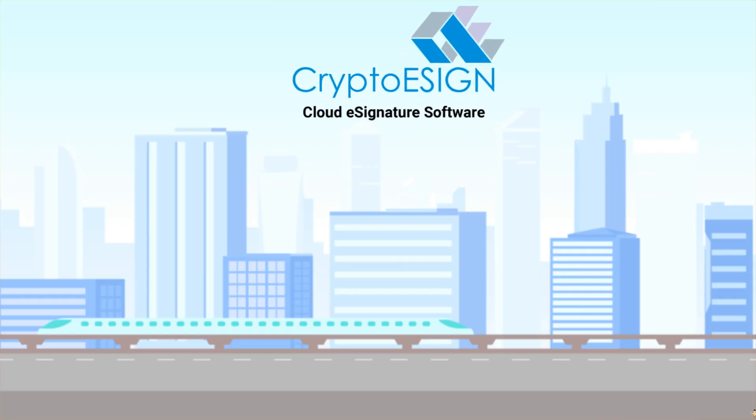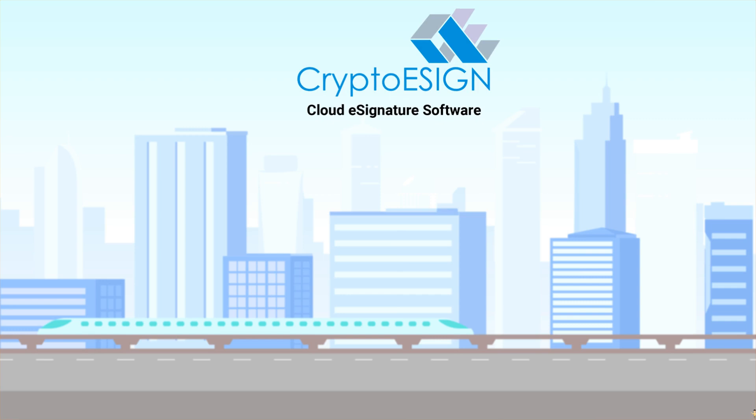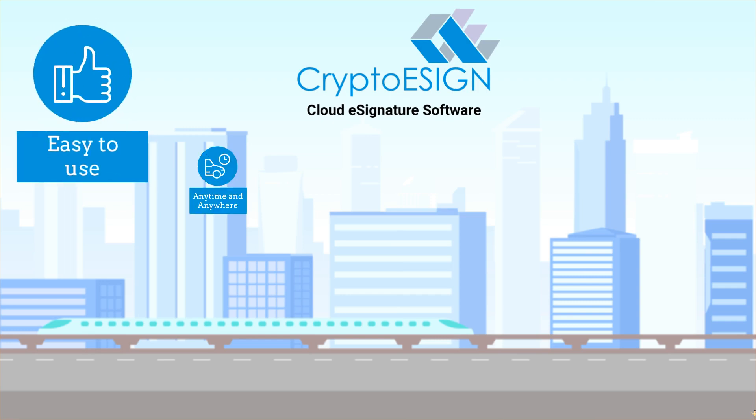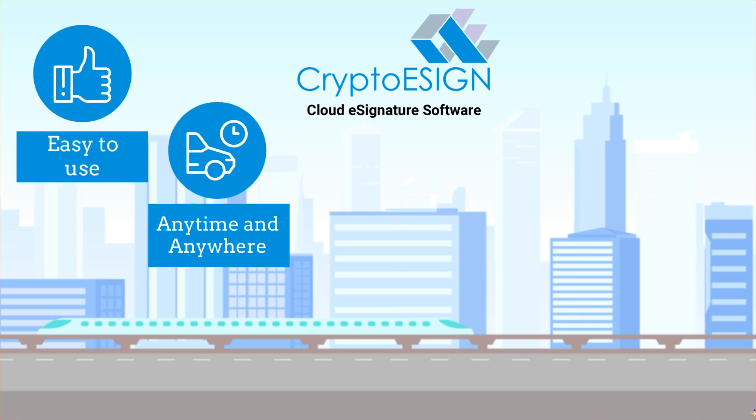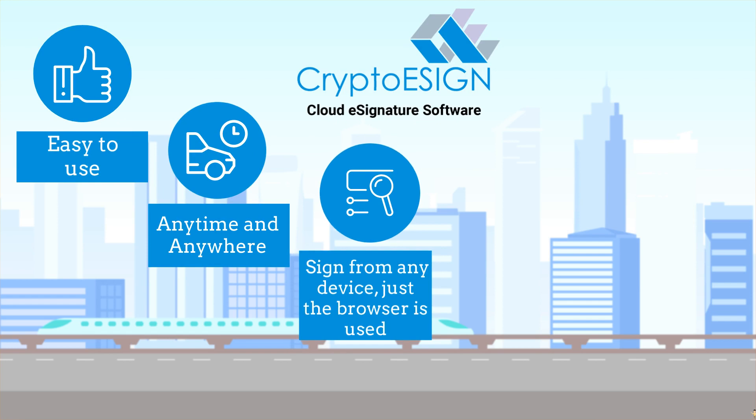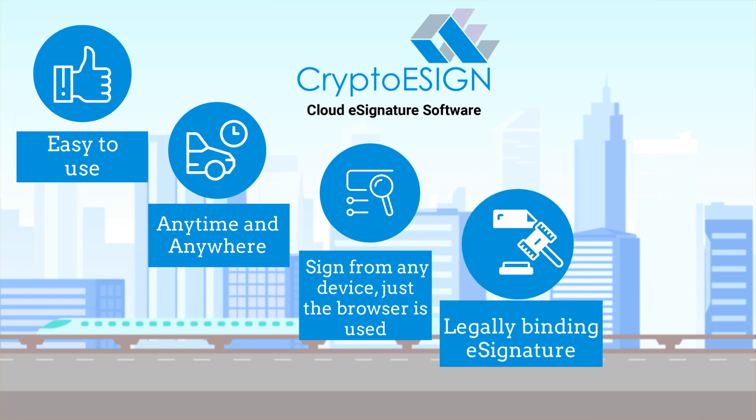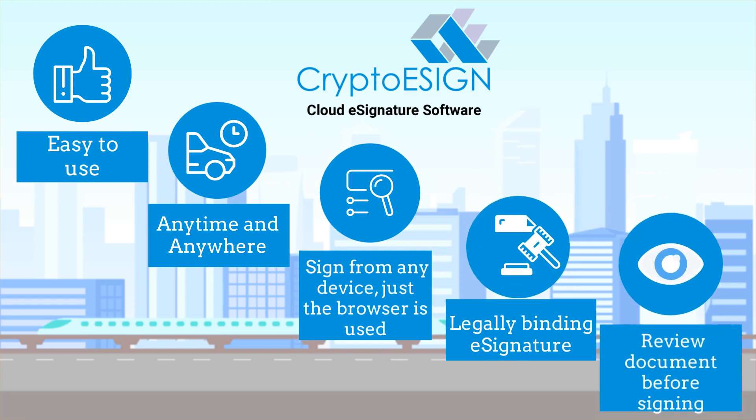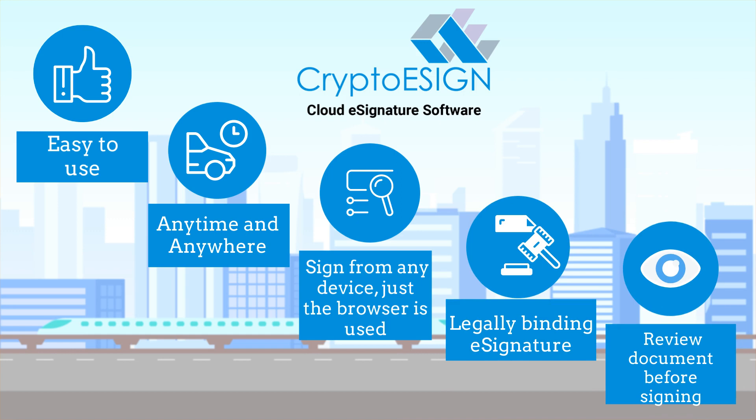CryptoESIGN online digital signature is easy to use. Sign anytime anywhere. Sign from any device. Just the browser is used. Legally binding electronic signature. Review document before signing. What you see is what you sign.